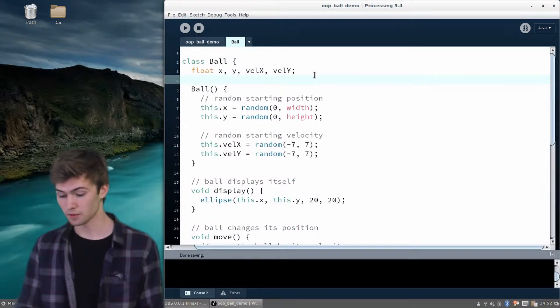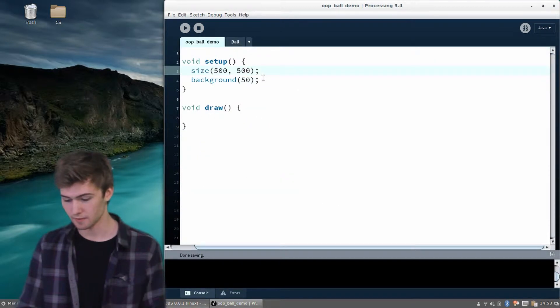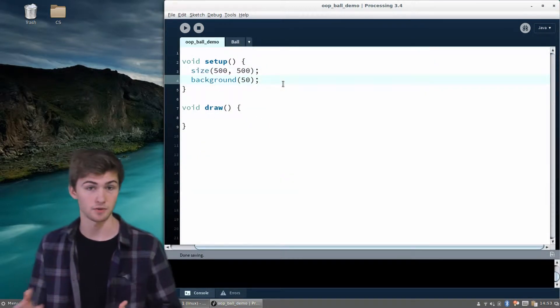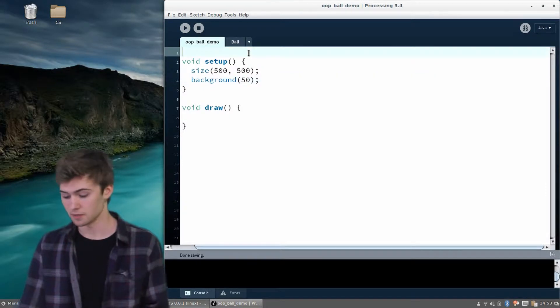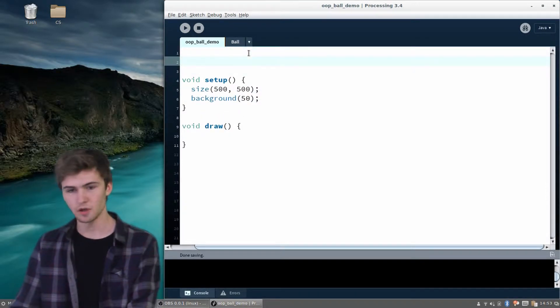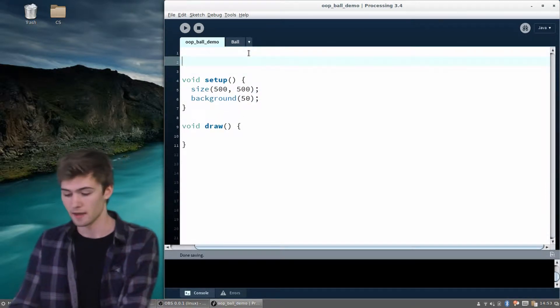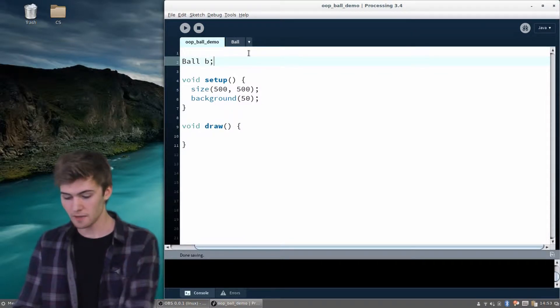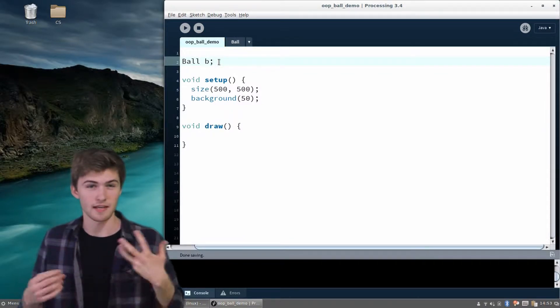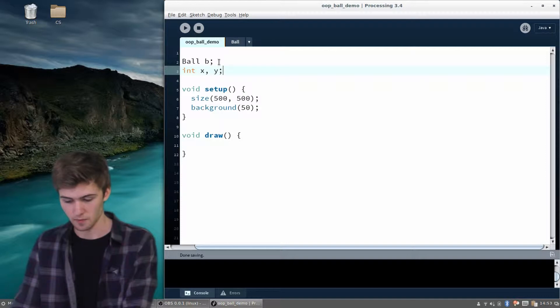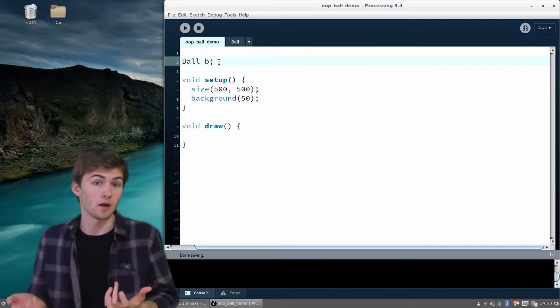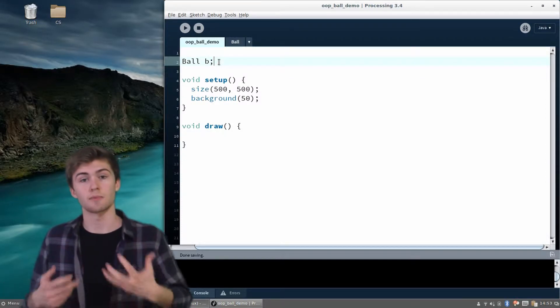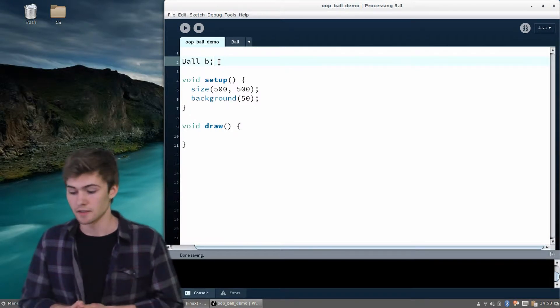We're done with the ball file, so we can go back to the regular main file with the setup and the draw loop. First, let's just start by creating a single ball, and then we'll move on to more. Up here, we can declare a ball, just like we'd say int x or int y, we can say ball b, because ball is now a type of data - we just taught Processing what a ball is.